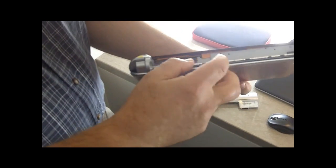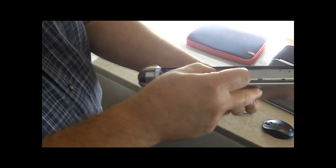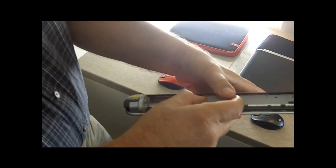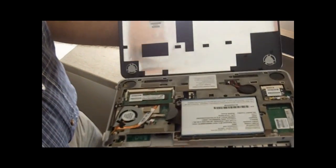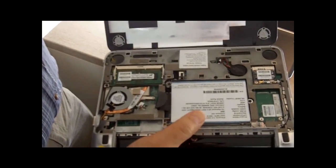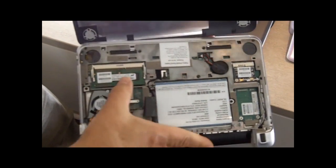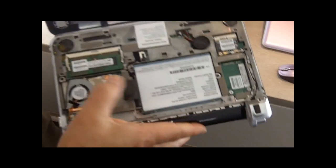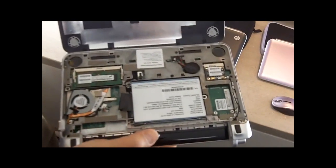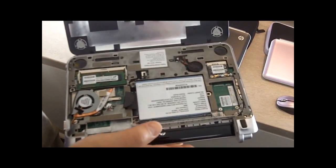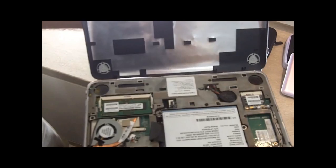Then you notice there's an orange button in here. That orange button allows me to just push the button and take the whole lid off. So now I've got access to the hard drive, memory, some of the other internal devices. For somebody who needs to upgrade their memory or something, very easy to do.